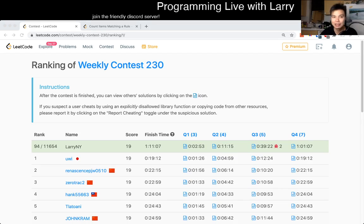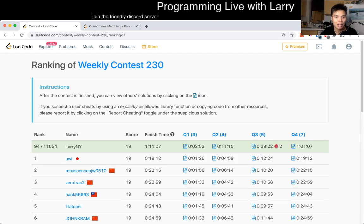Hey, hey, everybody. This is Larry. This is me going with Q1 of the Weekly Contest 230, Count Items Matching a Rule.